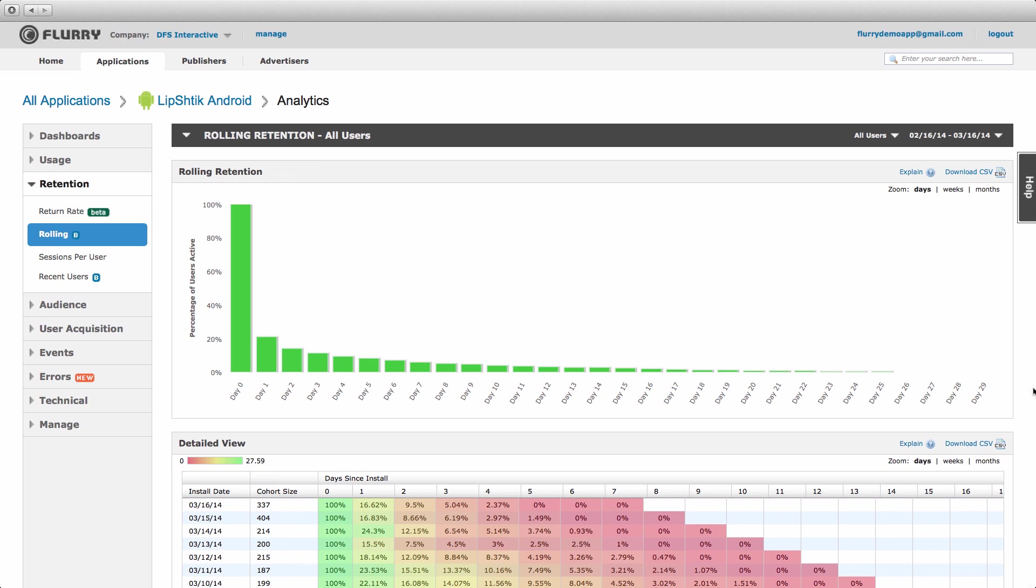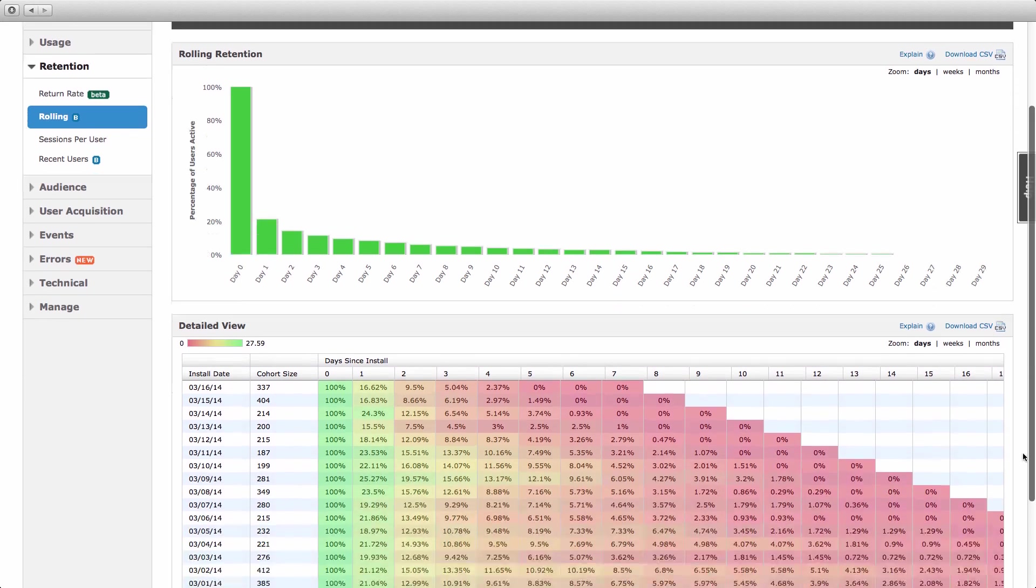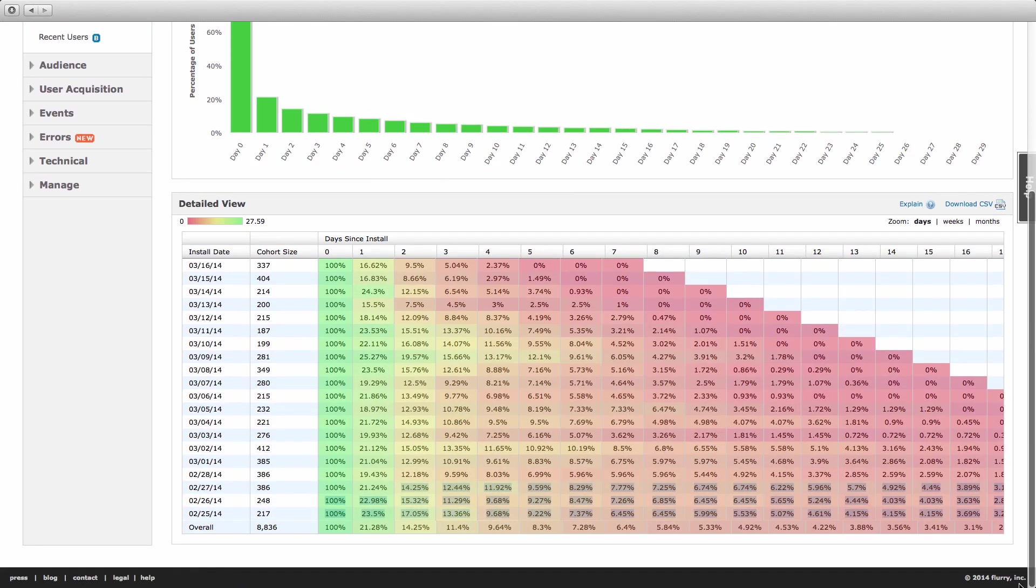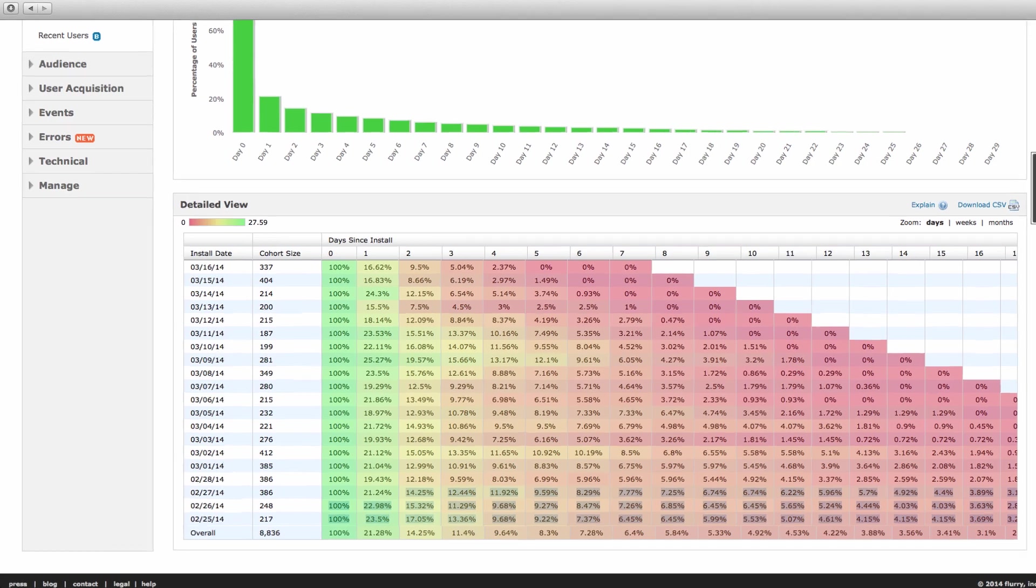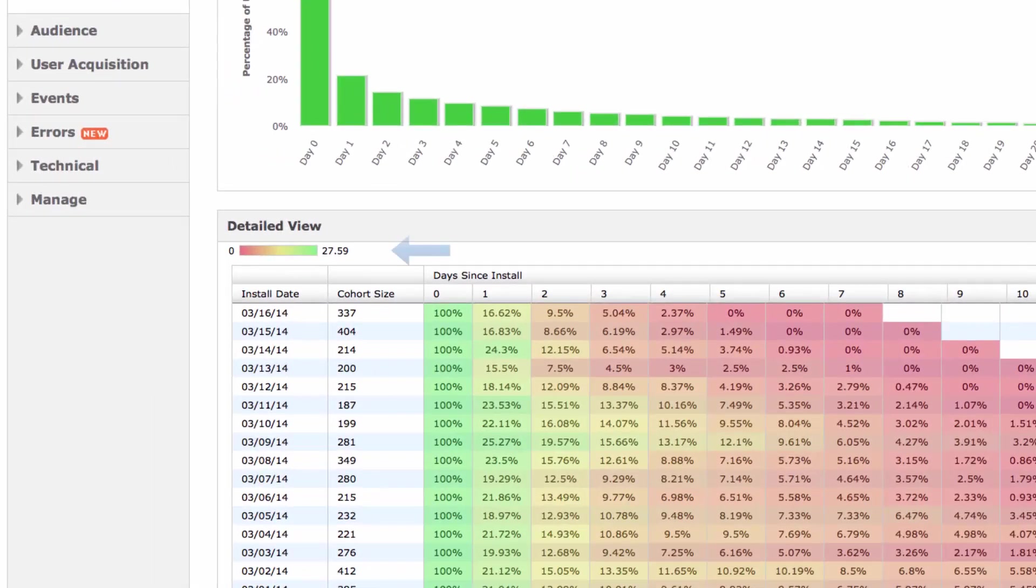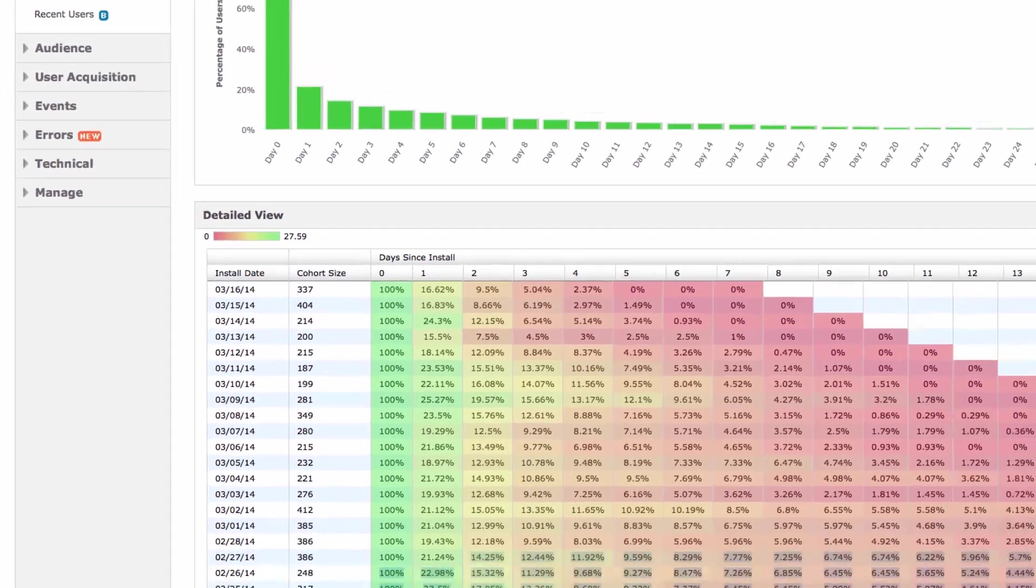The table below displays the same data using a heat map to pinpoint areas of strong and poor retention. As with return rate, the color coding is based on the values across all cohorts and return periods with green representing the maximum value in the data set and red representing zero. The color bar at the top left of the table shows the range.